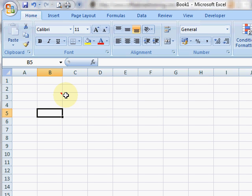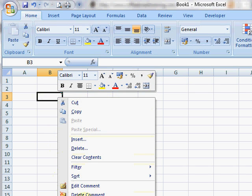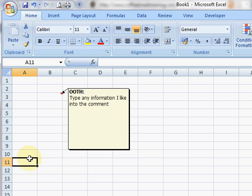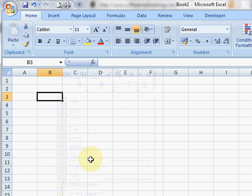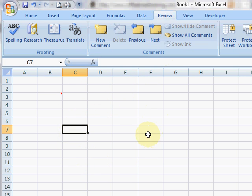You can always turn comments on and off with right-click, show/hide comments, and that will turn the comment on even if I'm not on the cell itself. So right-click, hide comment, and it's disappeared again. You can get the same controls from the Reviewing tab on 2007 and 2010, or the Reviewing toolbar in 2003.